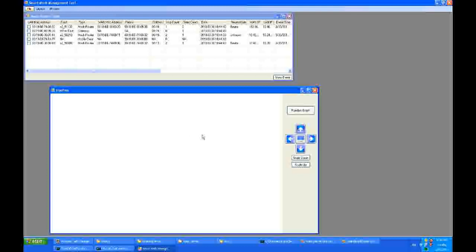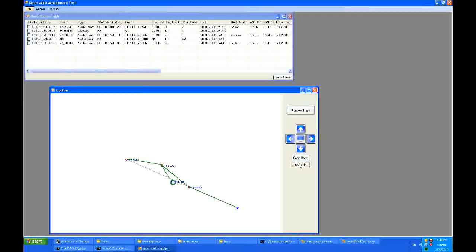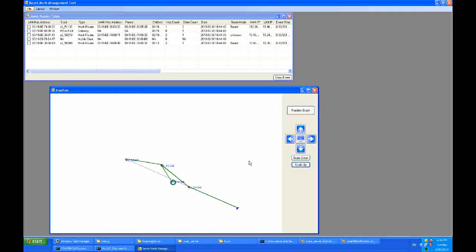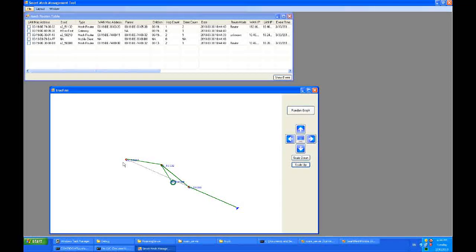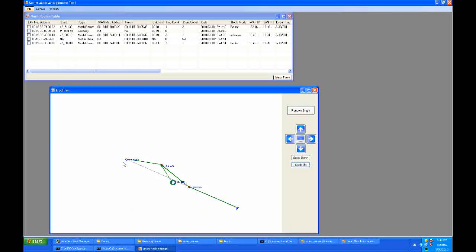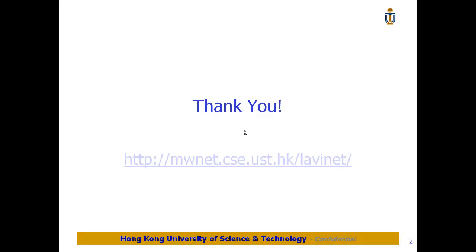We can see again in the monitor the triangle appears again, because we have the node in the car connect to the main parent again and also the backup parent. So it forms the triangle again. And this concluded our demo in HKUST for the NaviNet. Thank you very much.